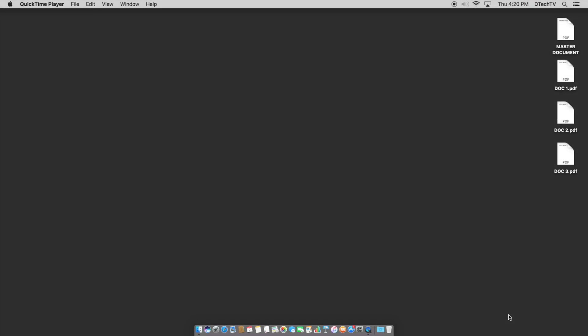Hey guys, today we're gonna take multiple PDF documents and roll them into a master document.